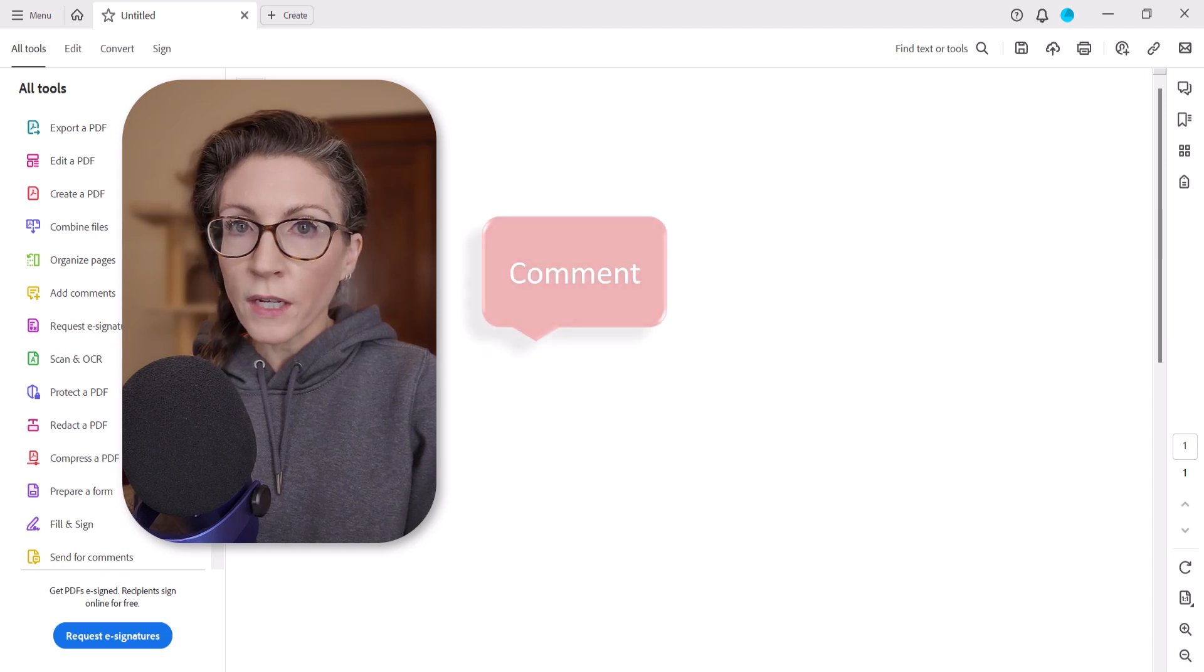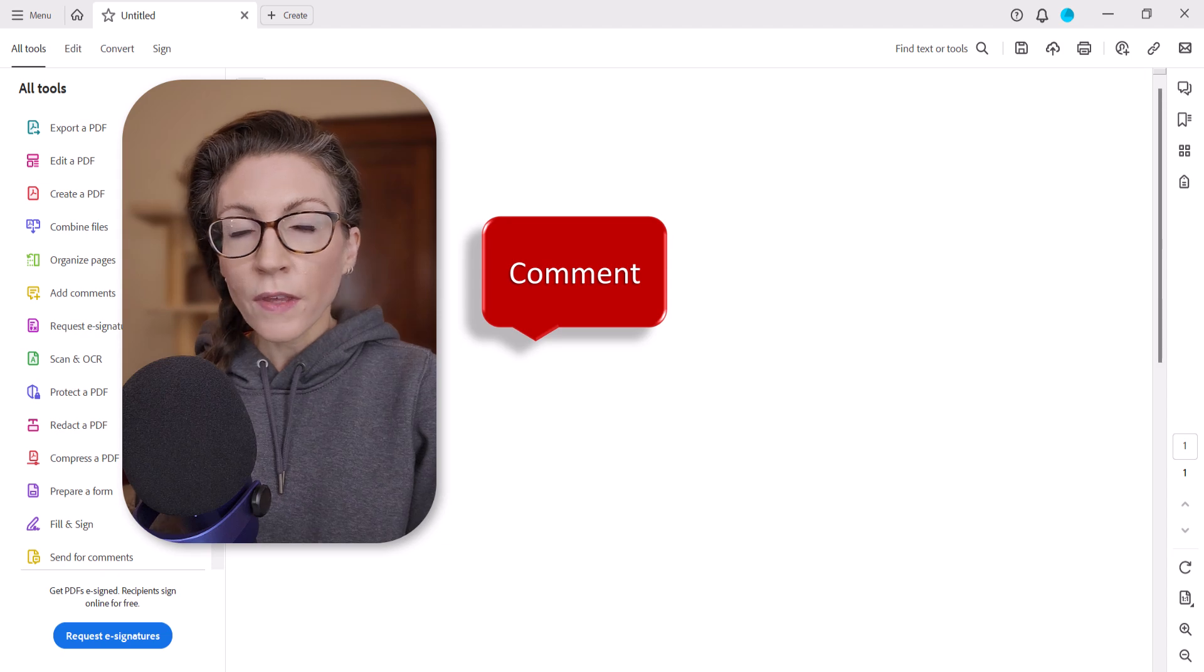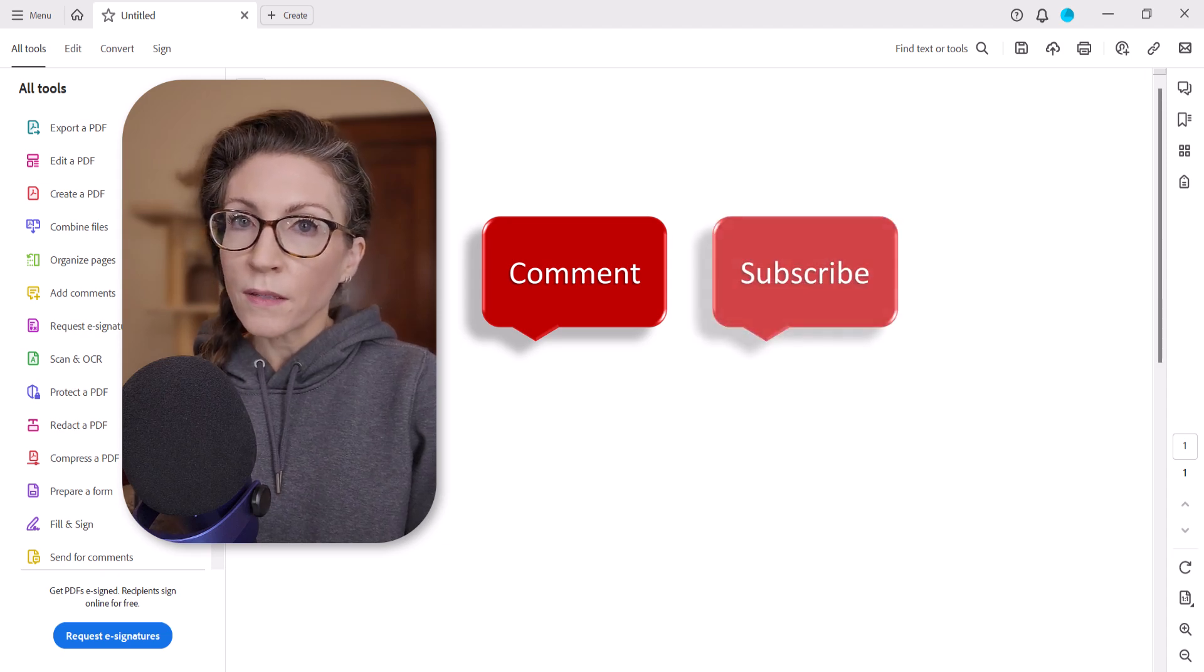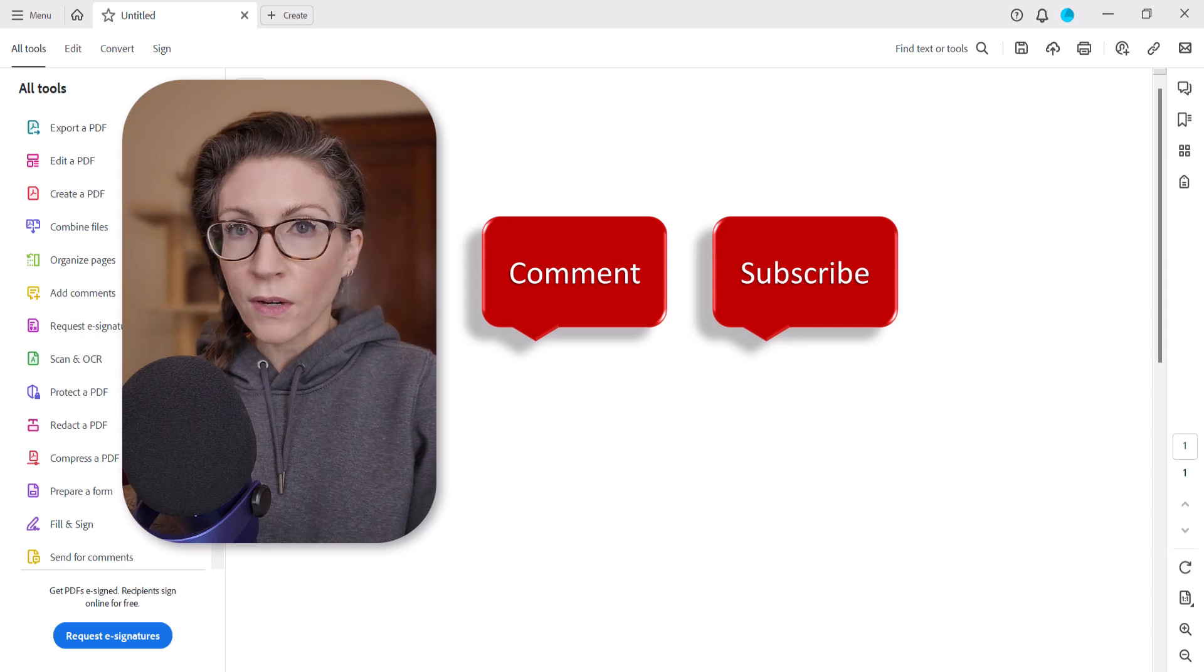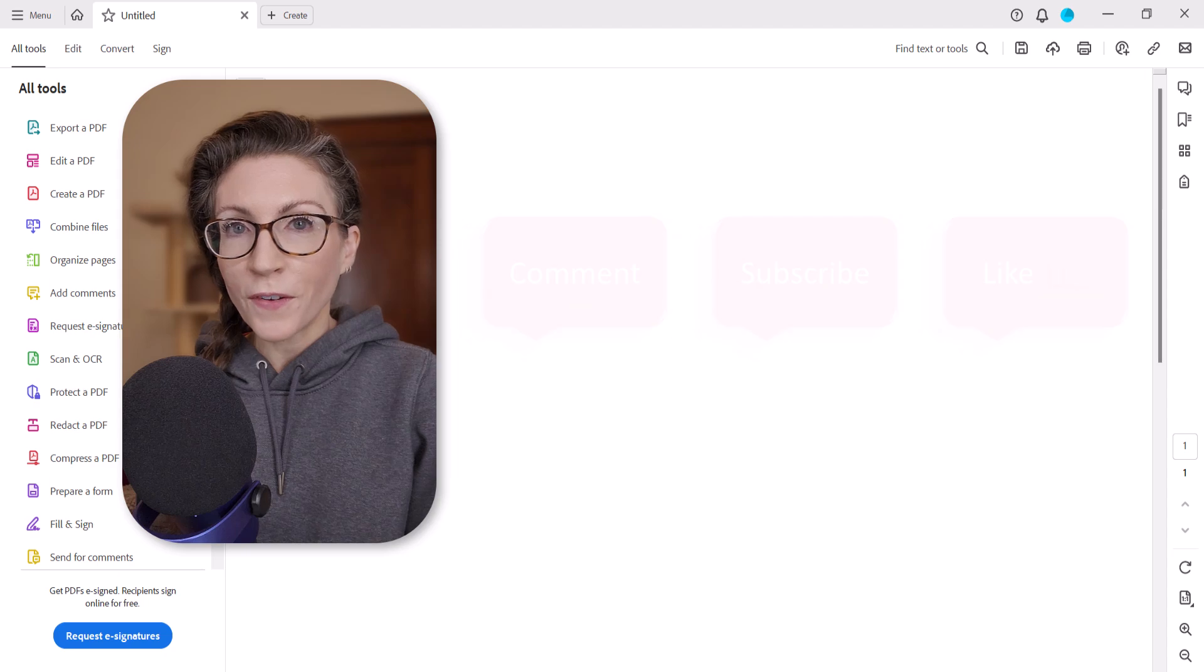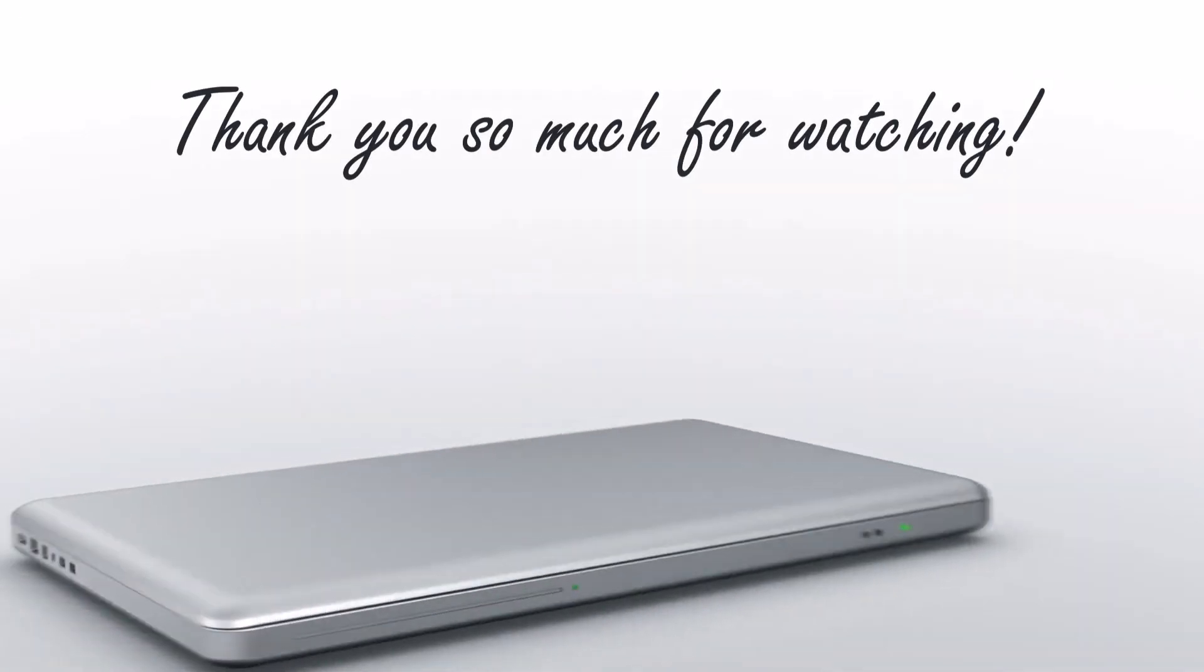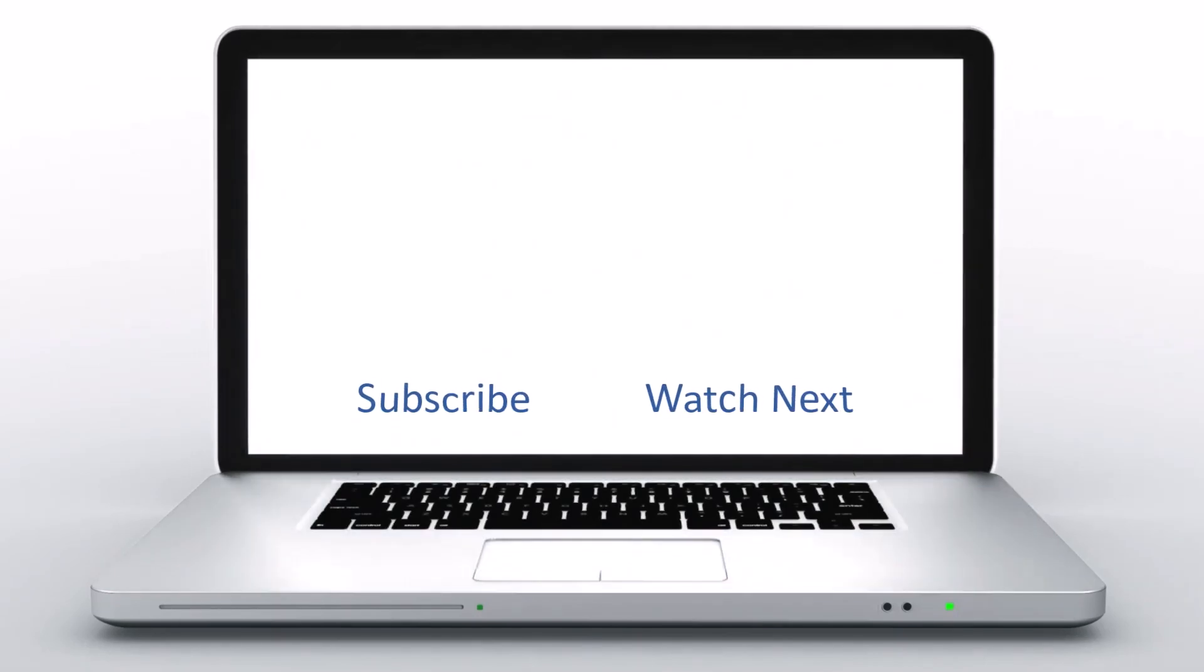Feel free to leave me a comment if there's a specific topic that you'd like me to talk about in the future. And please subscribe to my channel so you don't miss upcoming tutorials, and give this video a thumbs up if you found it helpful. Thank you so much for watching!